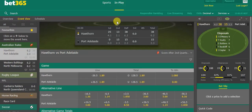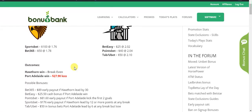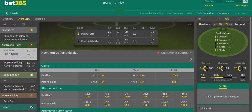Early in the second quarter Hawthorne scored again and that put them 32 points ahead, and because of that we got the early payout at Bet365 because they were leading by 30. Since then Port Adelaide have made a slight comeback.